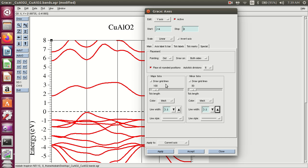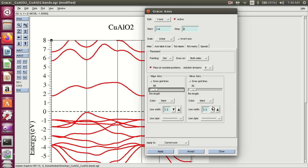Here is the draw grid lines option. These are the grid lines. Let's suppose 66 and 33. Complete resolution of energy — showing energy. The length of the tick. Minor ticks. Apply.